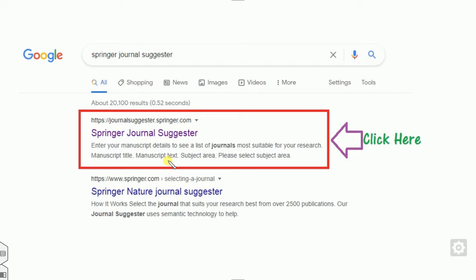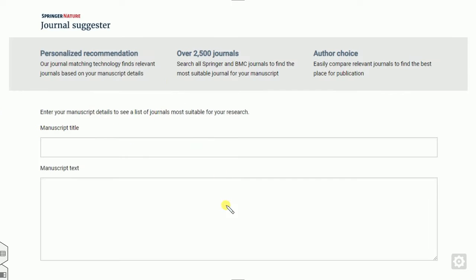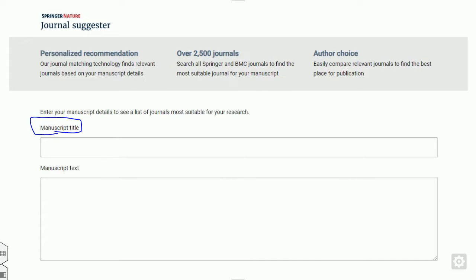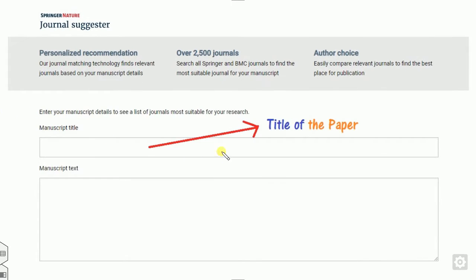You can simply click on the first link. Once you click on the first link, a window will open like this. This is the interface of the website. You can see this is the manuscript title field. Whatever manuscript you have written, you have to put the title of the paper here, and this is the manuscript text field.